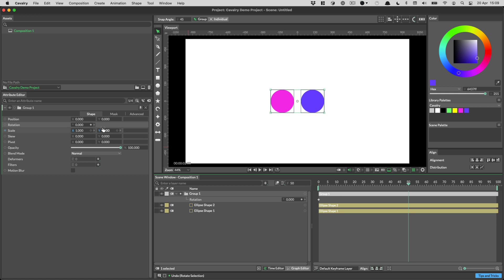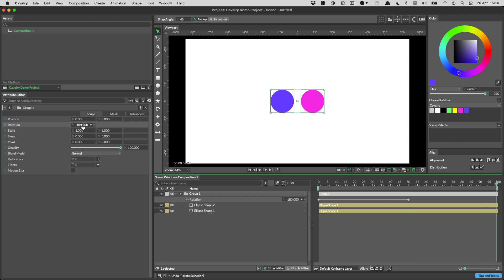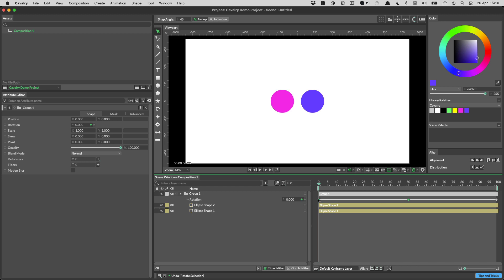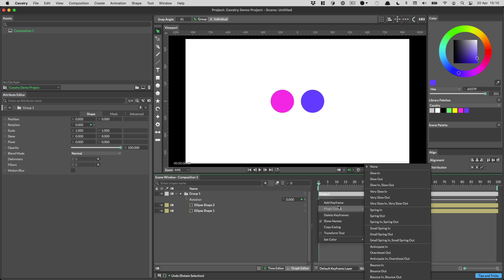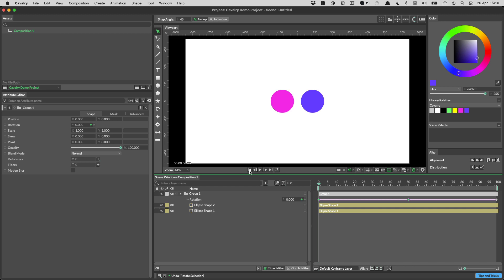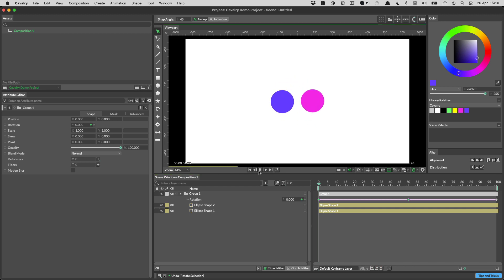Then we'll set the keyframe on frame zero. Then on frame 50, we'll set a keyframe with a value of minus 180 degrees. And then on frame 100, we'll set a rotation keyframe with a value of minus 360 degrees. So we go all the way round. And then this is our glorious animation. And then the only thing that we need to do is to select the first two keyframes, right click on them, go magic easing, and then choose spring out. And that will give us the kind of spring animation.